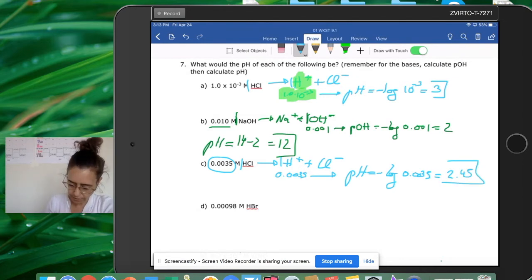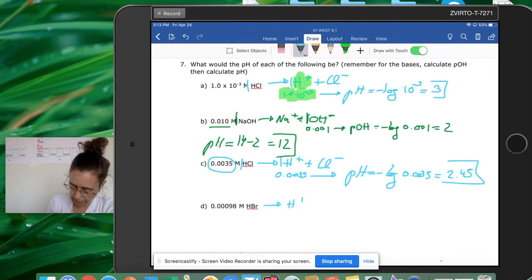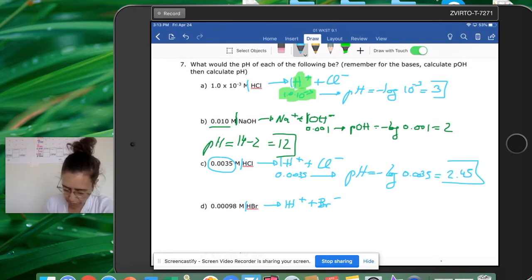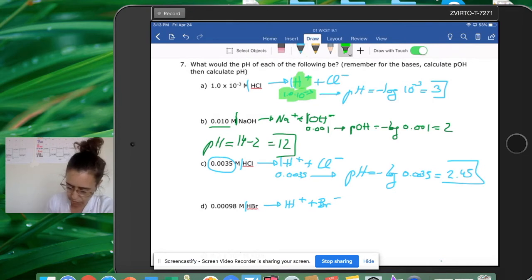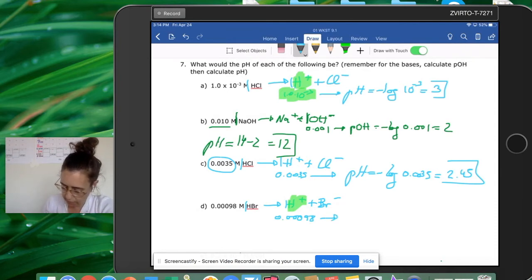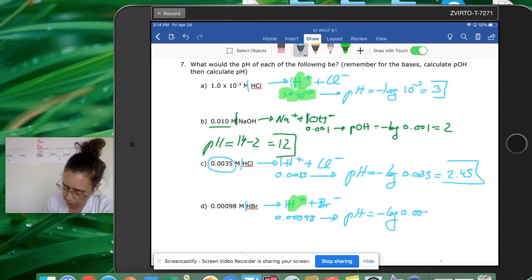For hydrobromic acid HBr: break it into H+ and Br-. The stoichiometry is 1:1, so [H+] = 0.00098 M. pH = -log(0.00098) = 3.009.